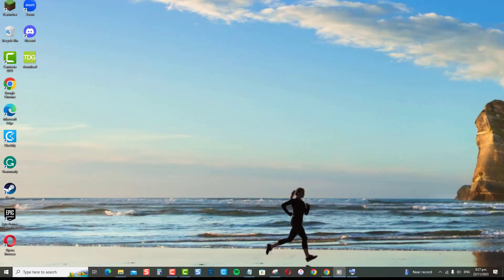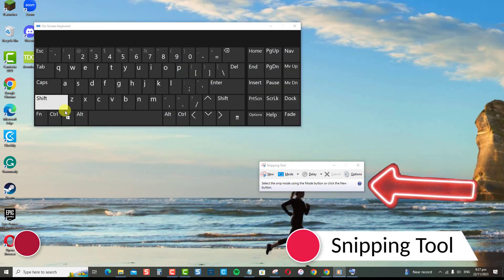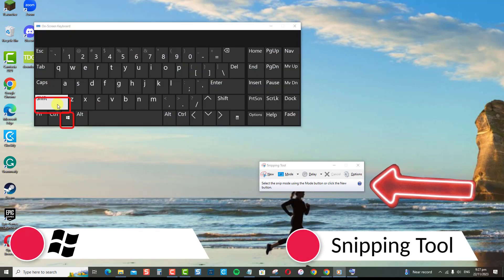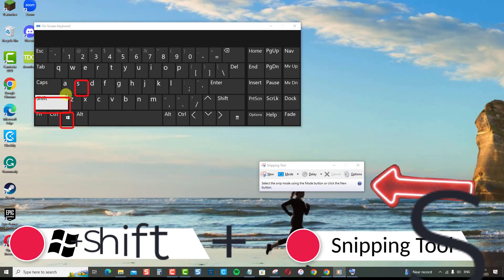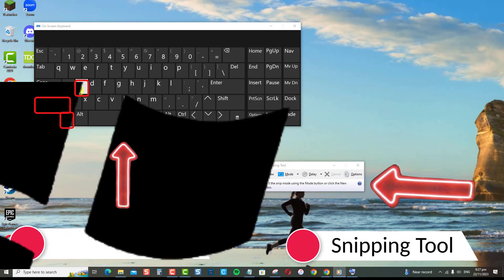Snipping screenshots in Windows can be done using two different methods, such as the Snipping Tool, or the Windows Key Plus Shift Plus S keyboard shortcut that opens the Snip and Sketch Tool.